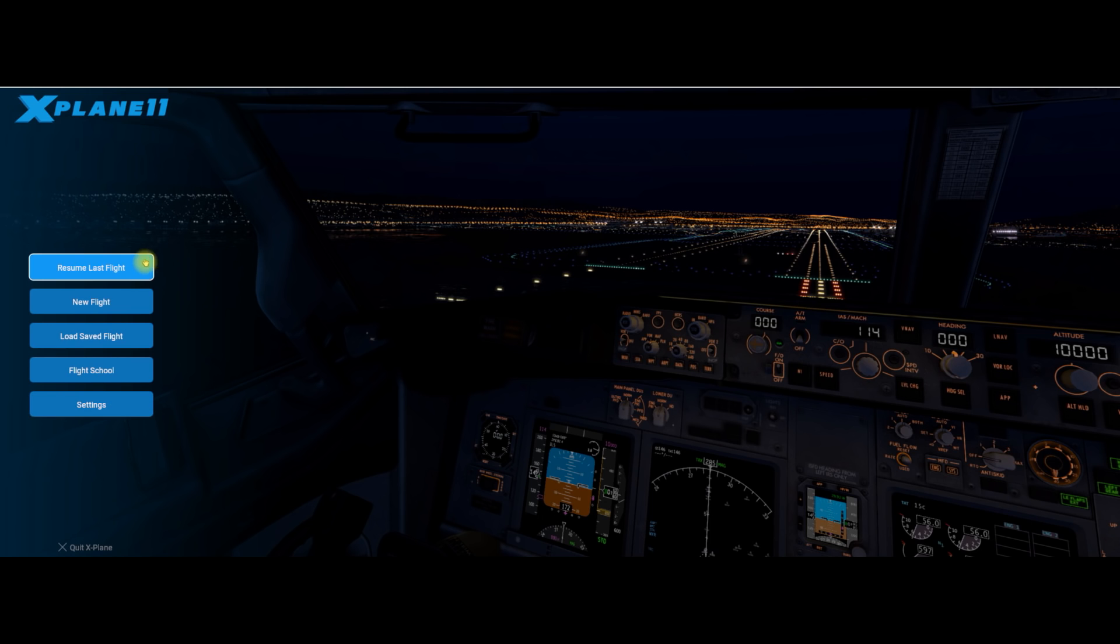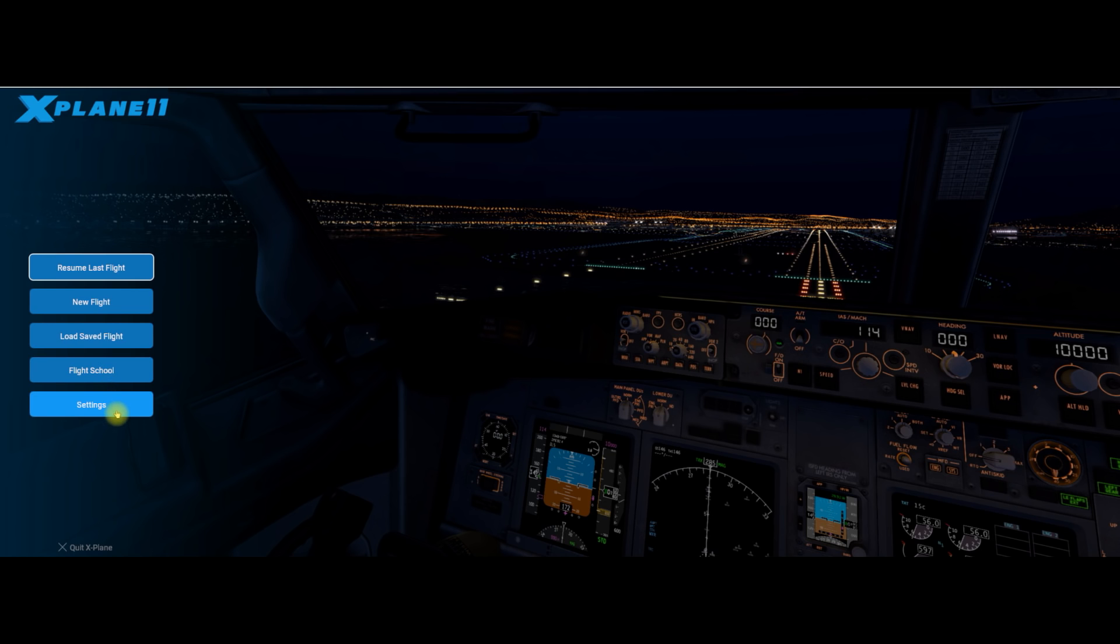I'm going to do settings separately, I think. But obviously, resume last flight is the last flight that you did. It'll just reload that flight wherever you stopped. New flight, as it says, create a new flight. Load a save flight means that you can save flights and load them up later. And flight school, there's a number of flying lessons. In fact, I'd be honest and say I've never looked at that.